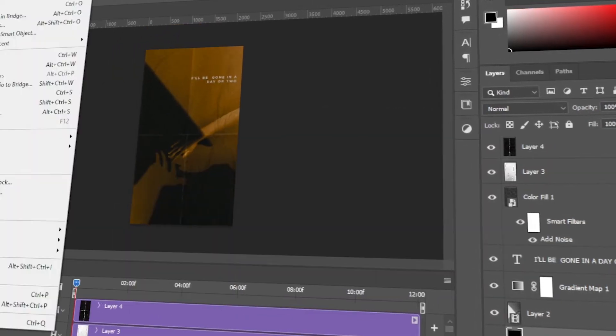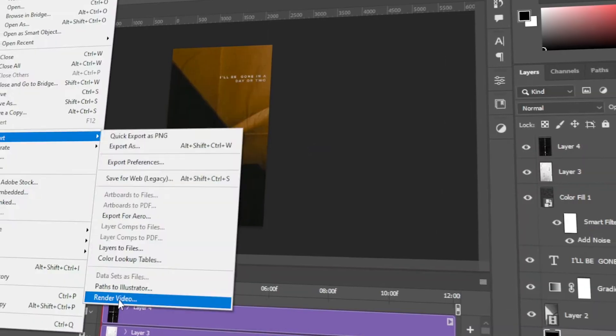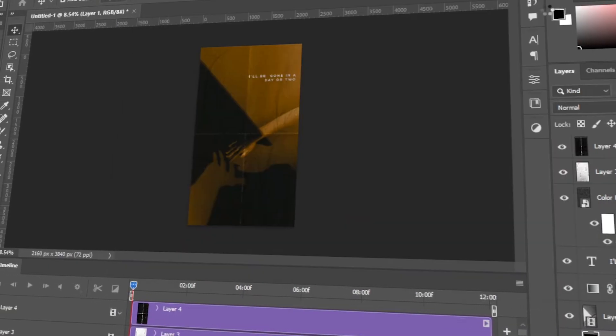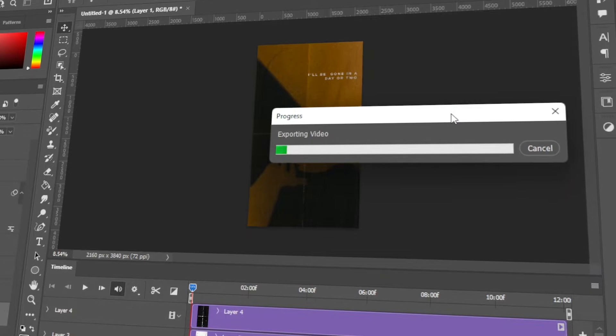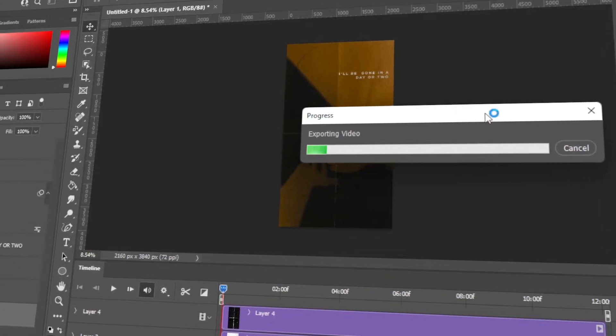In today's video, I will teach you how to add a gradient map on videos using Photoshop. Let's get started!